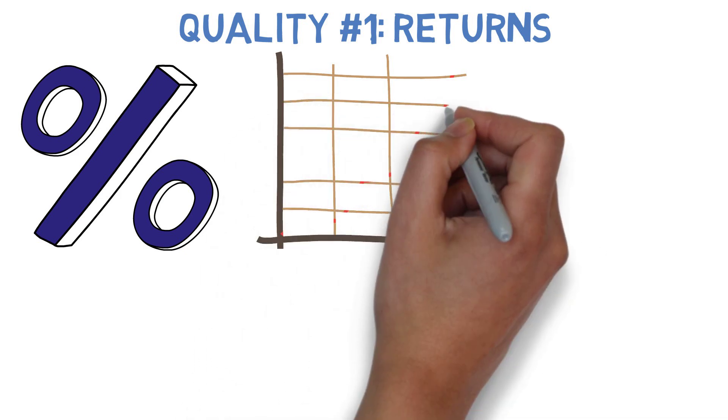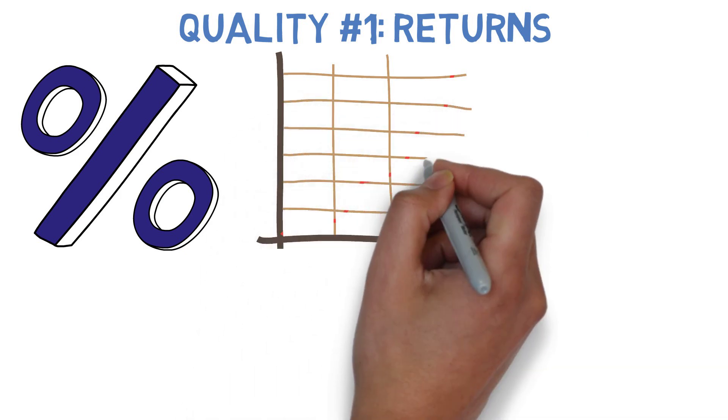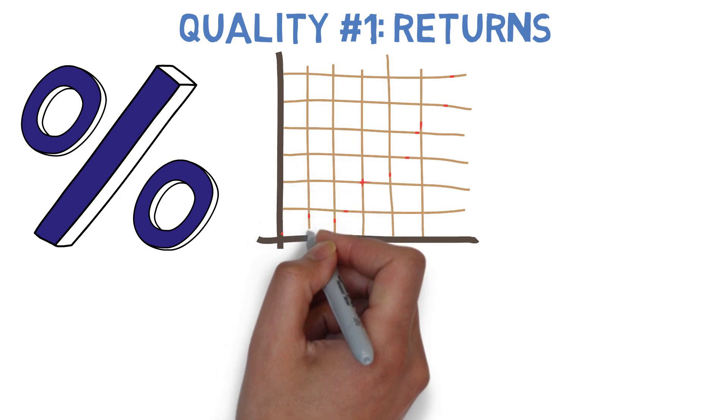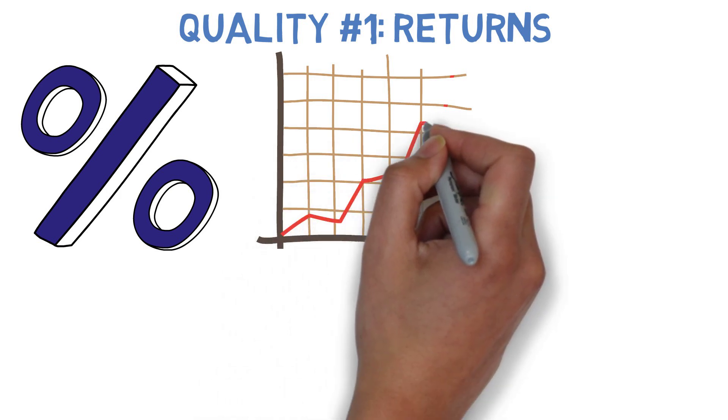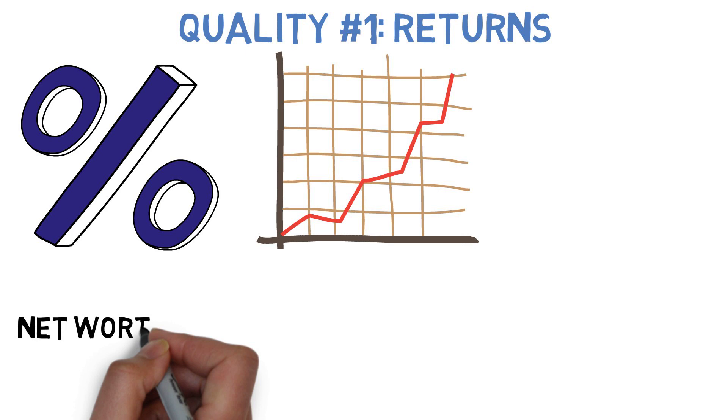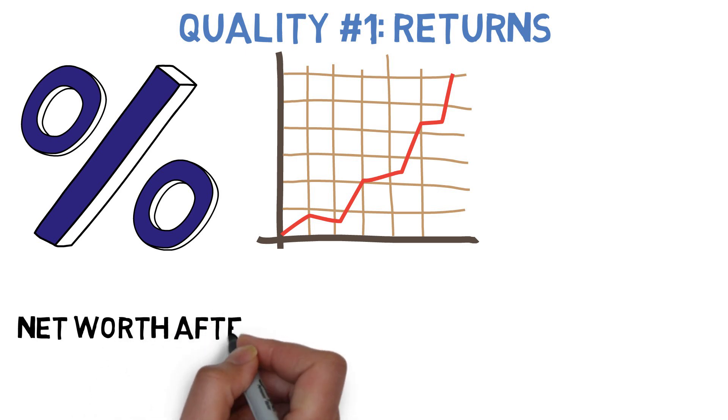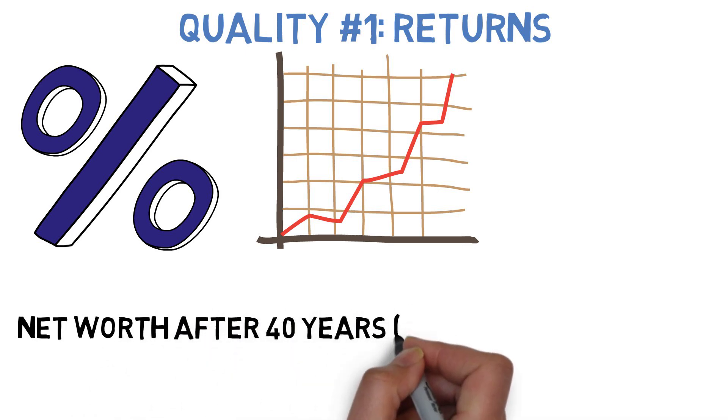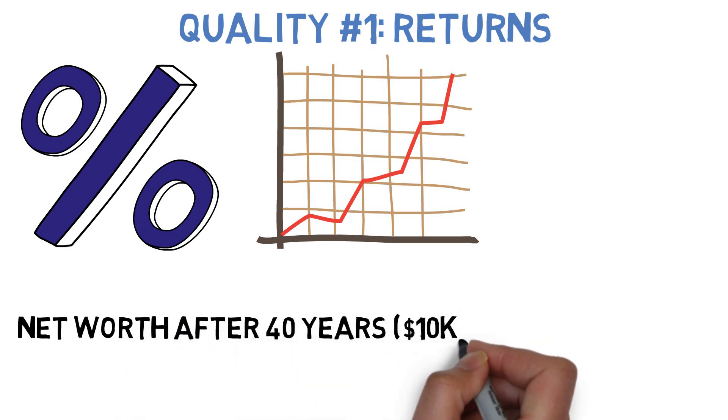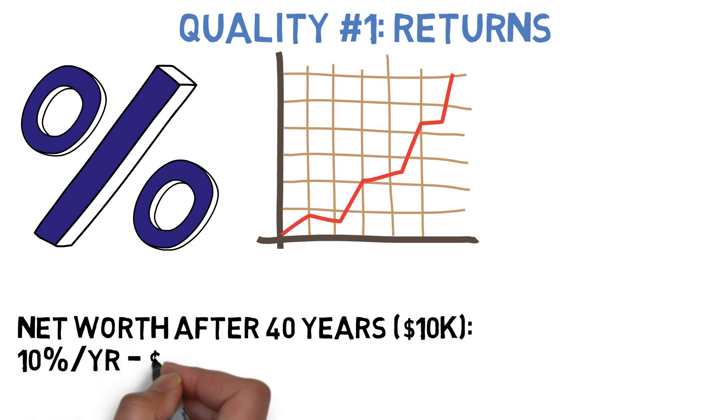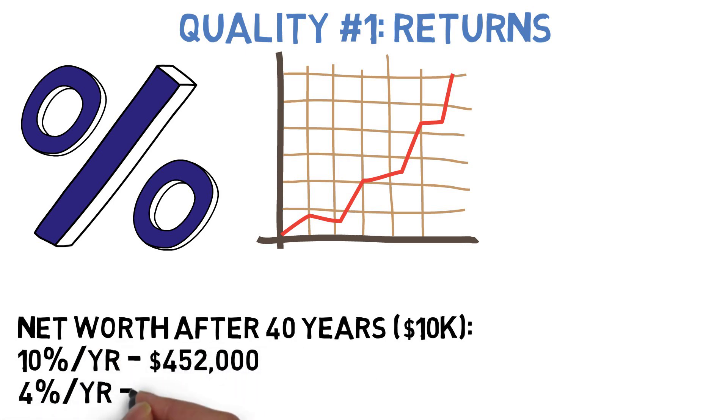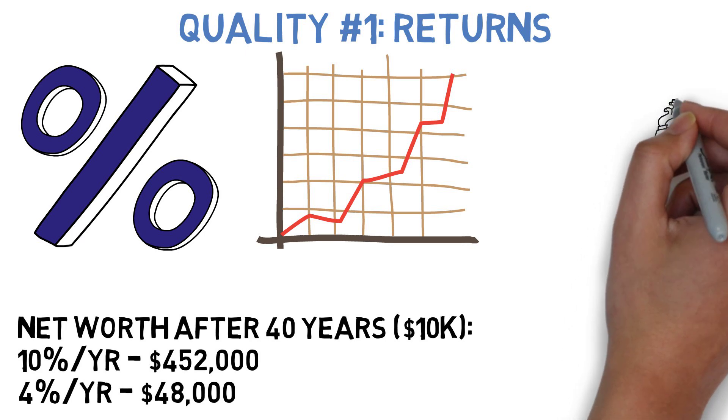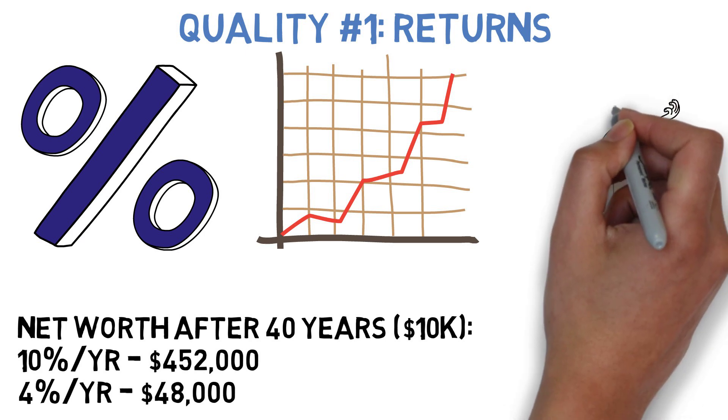On the one hand, this is an incredibly important number to consider, because the difference between a $10,000 investment making 10% per year for 40 years and that same $10,000 investment making 4% per year for 40 years is huge. The investment with a 10% annualized return would grow to over $452,000, while the investment with a 4% return would only grow to around $48,000.